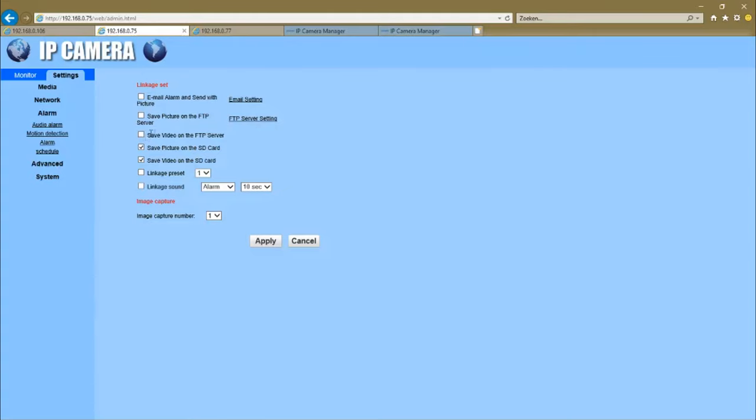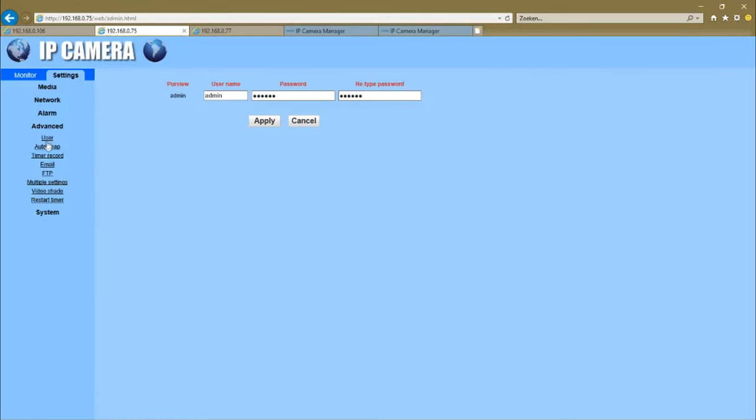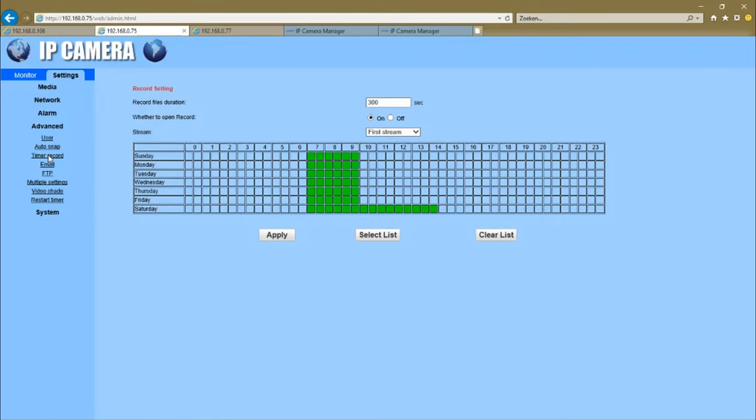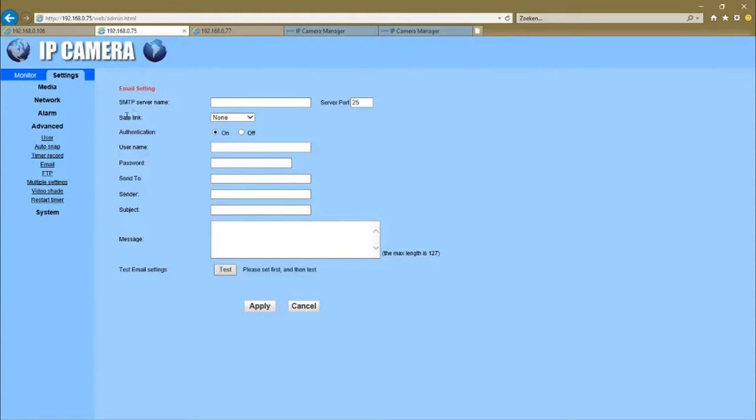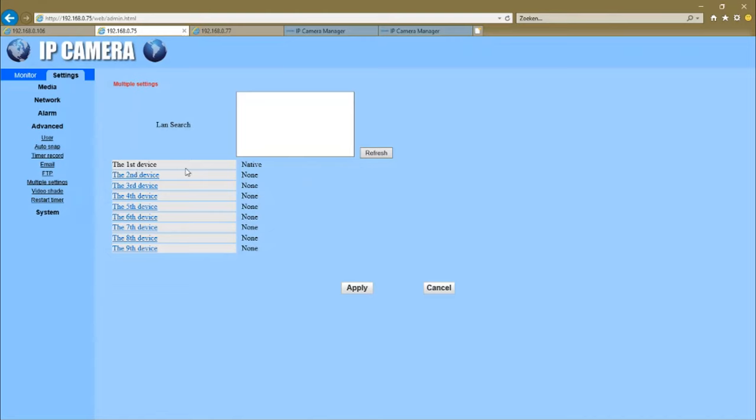You can have an email notice if there's an alarm. Save it on the SD card as a picture and as a video on SD card too. And which days of the week you would have the alarm work. Timer record, every day is adjustable, every hour is adjustable. First stream or second stream, the video quality you can change it all. Apply to save it. Email address to have the notification, FTP address, multiple settings.